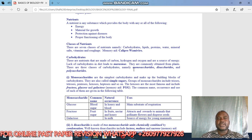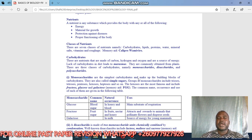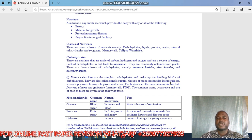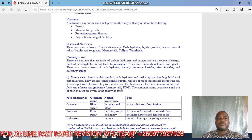Carbohydrates have three classes: monosaccharides, disaccharides, and polysaccharides. Monosaccharides are the simplest carbohydrates and are the building blocks of carbohydrates — you join two monosaccharides to form a larger carbohydrate. They are also called simple sugars. Groups of monosaccharides include trioses, tetroses, pentoses, and hexoses. The hexoses are the most important and include fructose, glucose, and galactose — memory key: FGG.